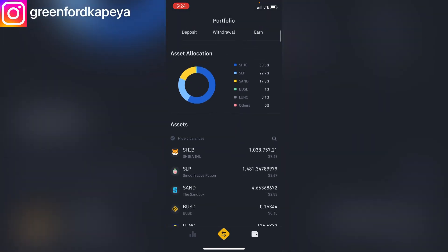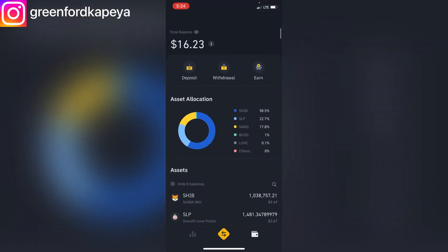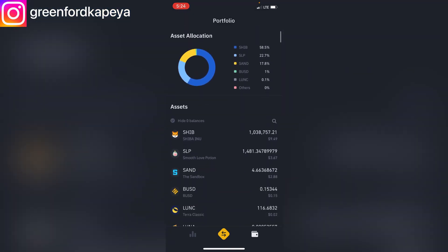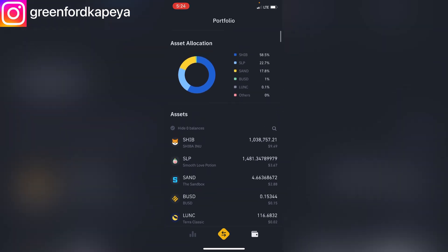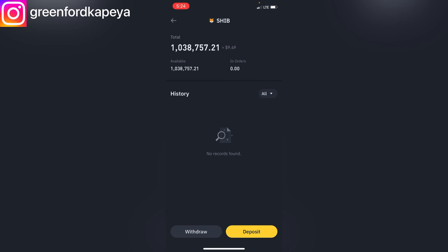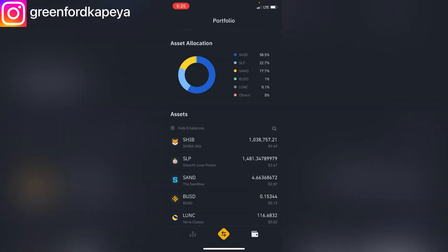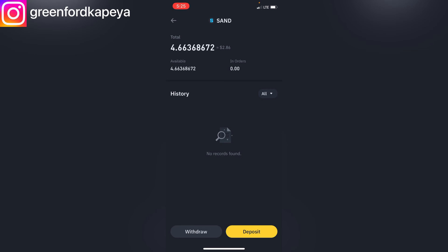As you can see, it's basically the same thing. The total amount I have is $16.23 US dollars. The coins I have are The Sandbox, Smooth Love Potion, and Shiba Inu. For Shiba Inu I've got 1 million coins, for Smooth Love Potion I've got 1,000 coins, and for The Sandbox I've got 4 coins.